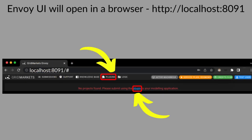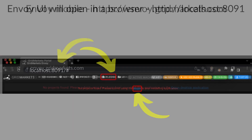Use the Launcher or the tray icon to open the Envoy UI in a browser. Log in with your email and password and install the relevant application plugins from the plugins menu.